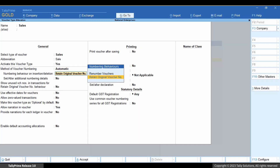If you do not want to retain original voucher numbers for certain voucher types such as Journal and Purchase Voucher Types, then set numbering behavior on insertion or deletion as Renumber Vouchers. This option will renumber vouchers on insertion or deletion of vouchers. For this instance, let's select Retain Original Voucher Number.